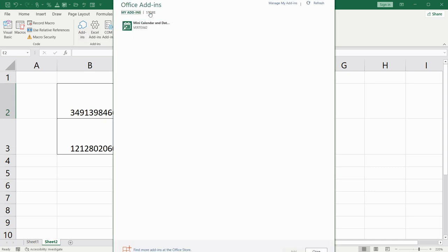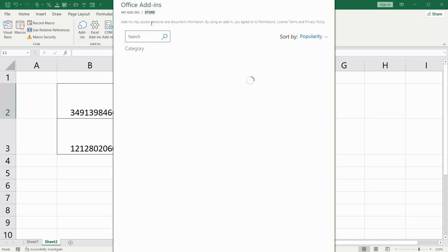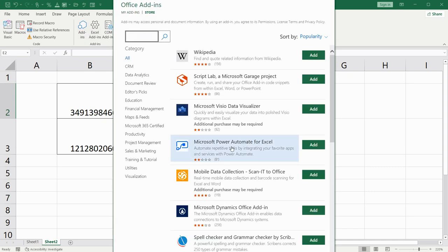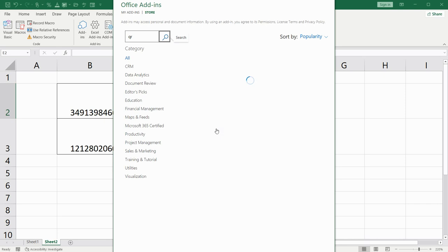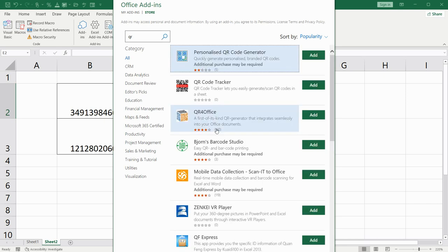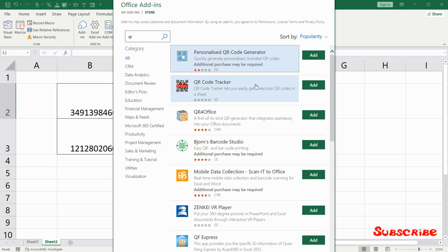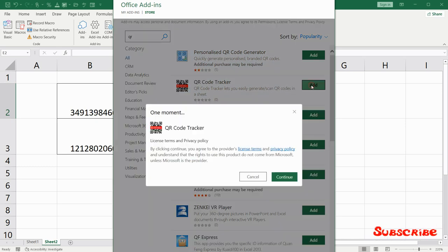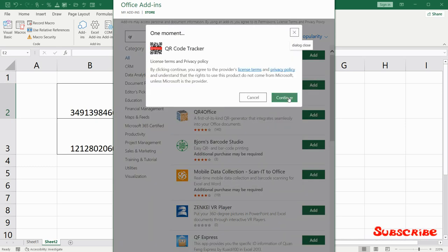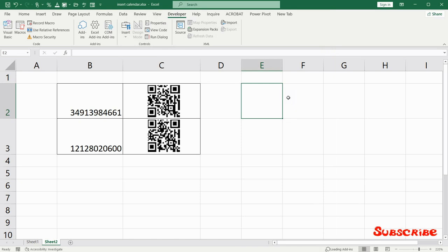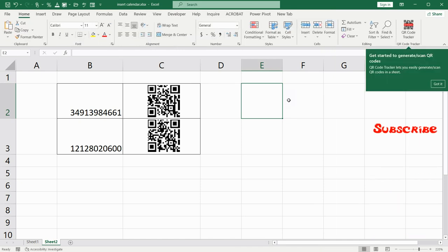In the search bar, you have to type QR. Click search. And after that choose the second one, QR code tracker. Click add. Continue. Got it.